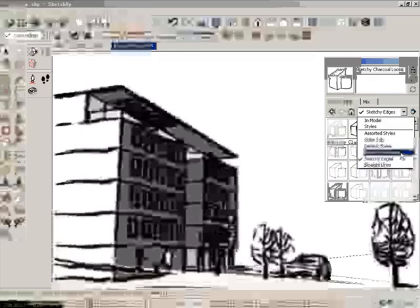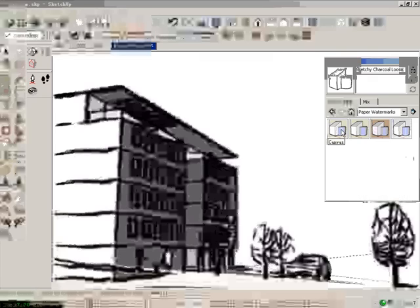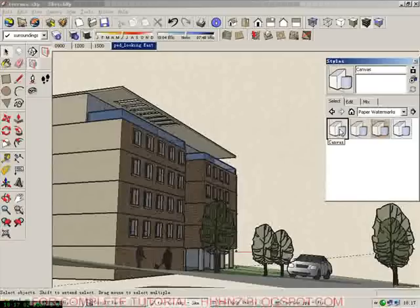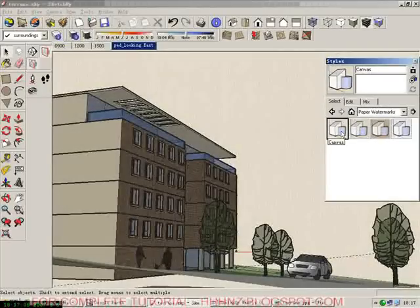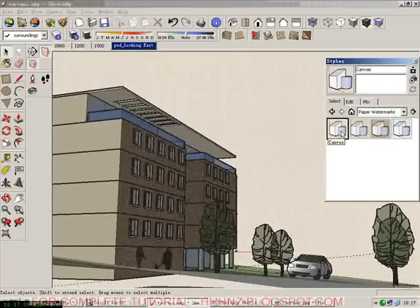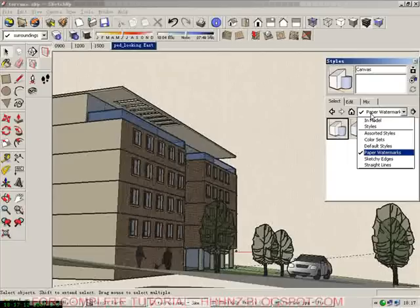And you also can try some paper watermark. It looks nice, isn't it? It looks just like water paper. Watercolor drawing.